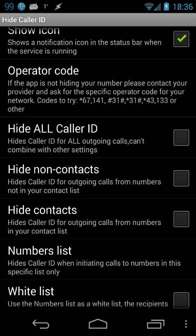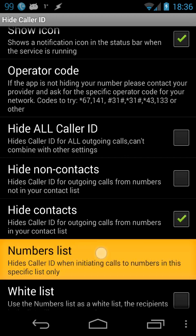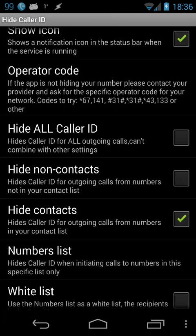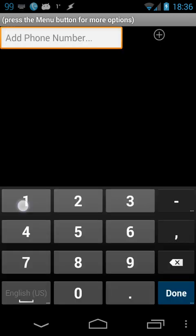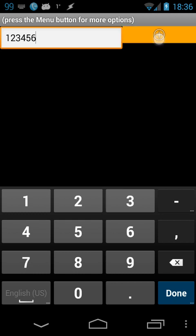The numbers list has a lower priority than contacts. So for instance, if you have contacts selected and you've added a number here, calls to contacts will be hidden, and additionally all the numbers in the numbers list.